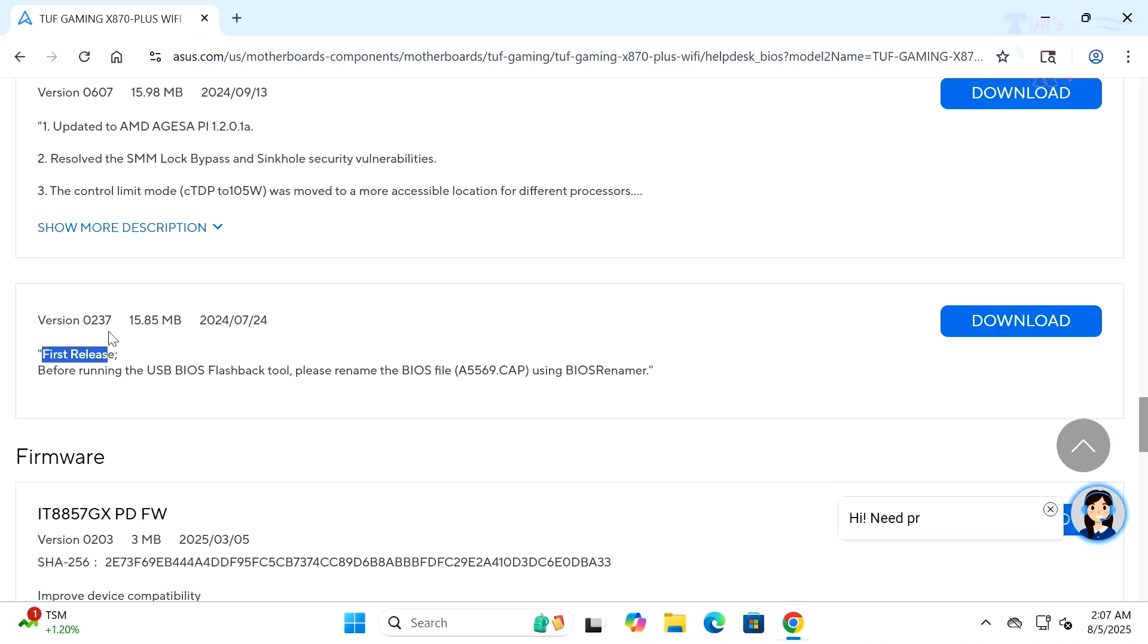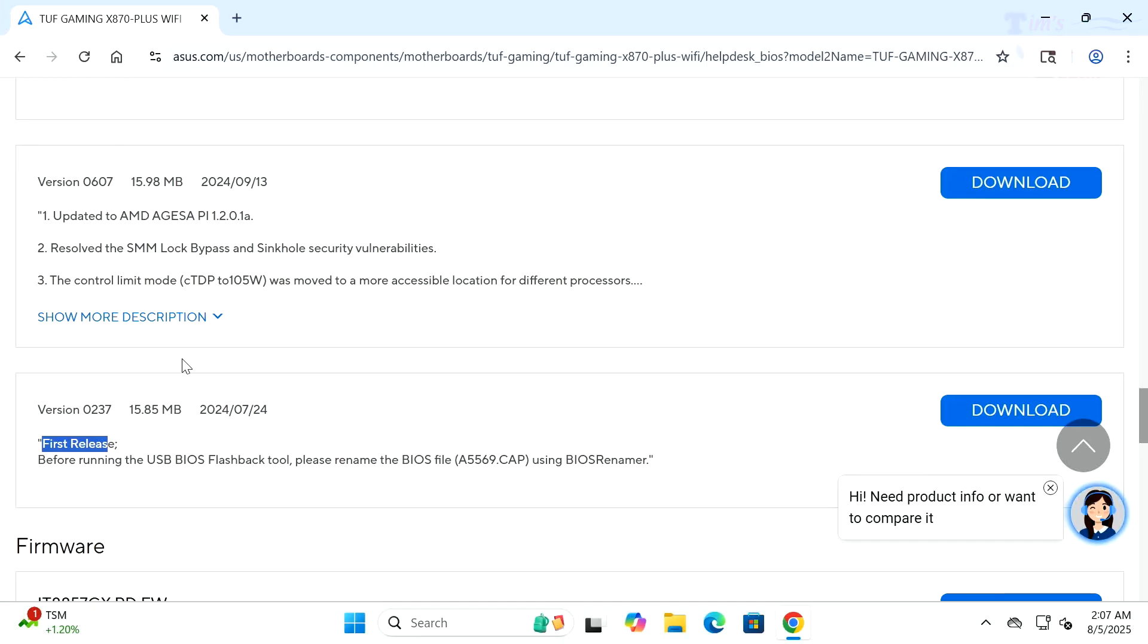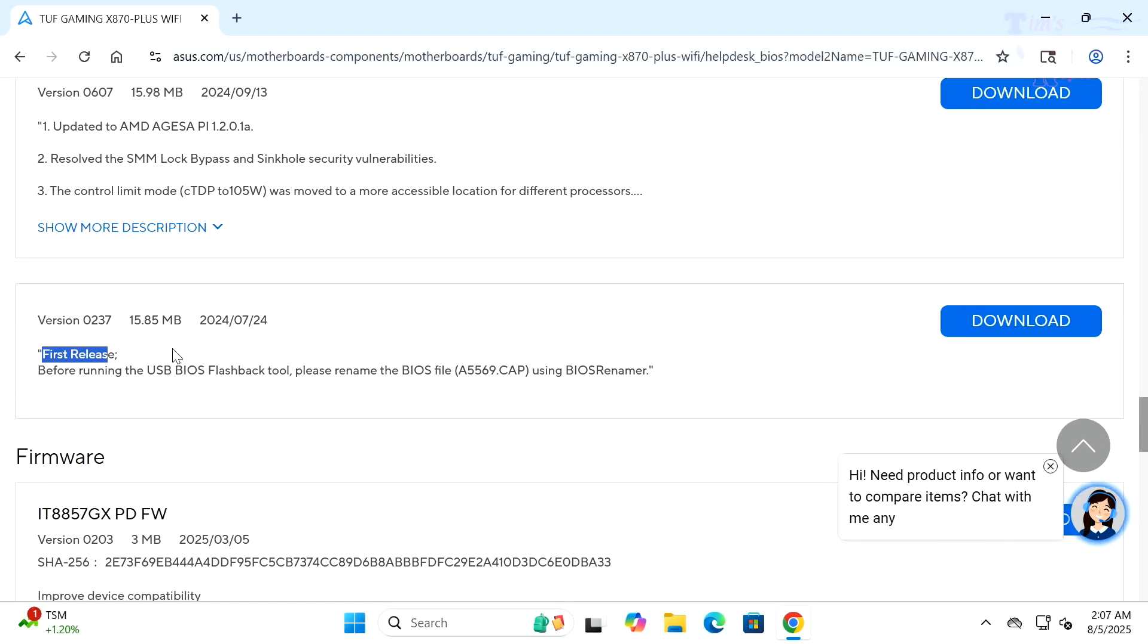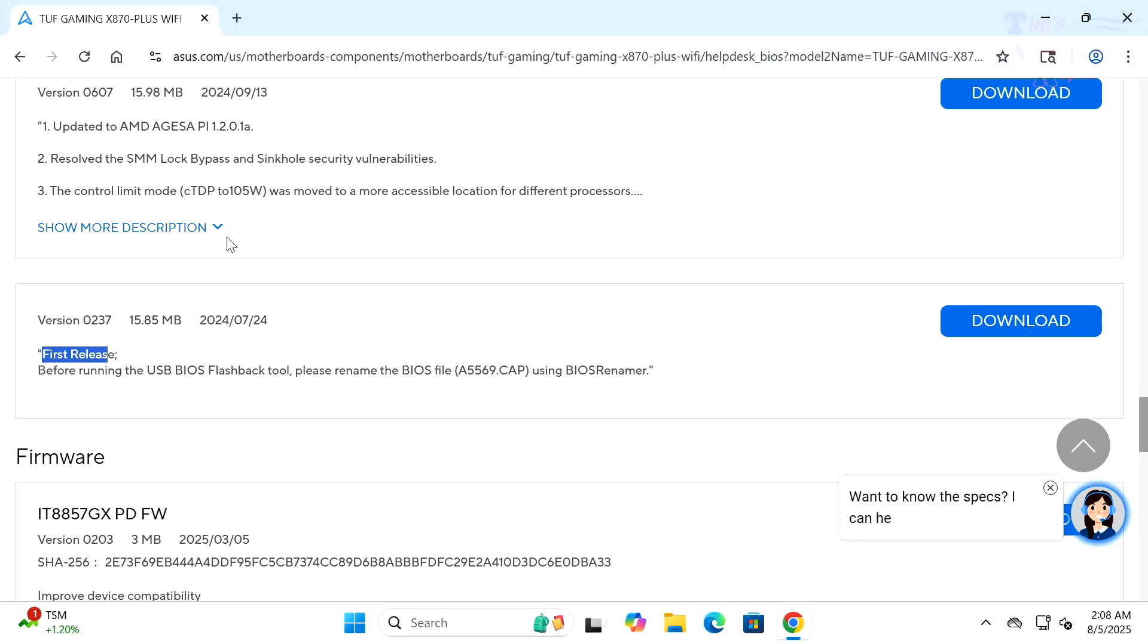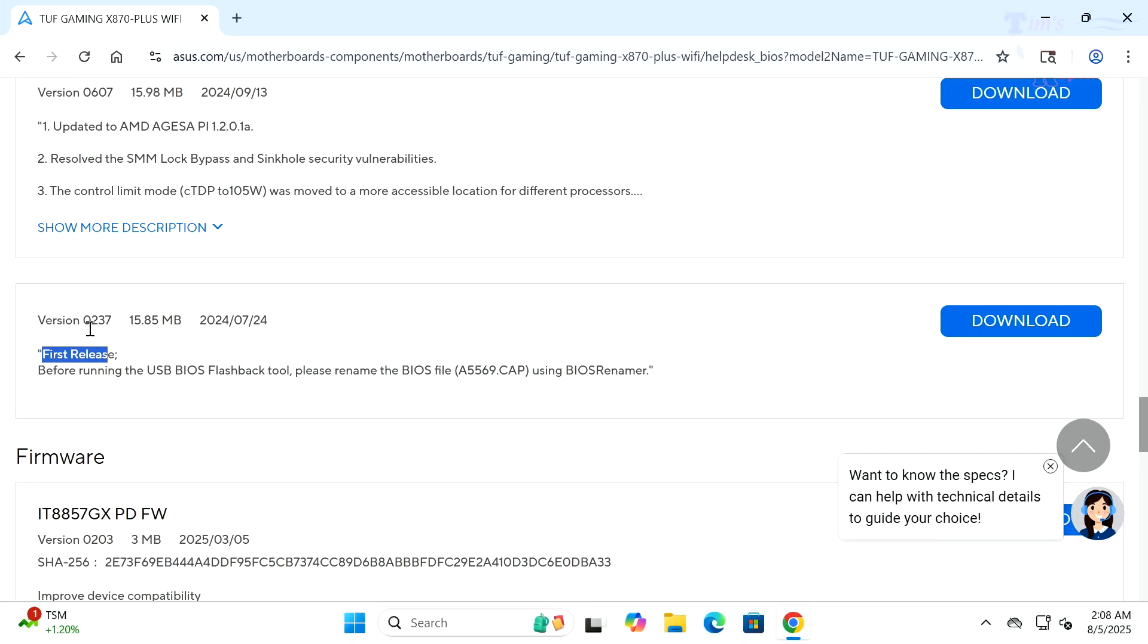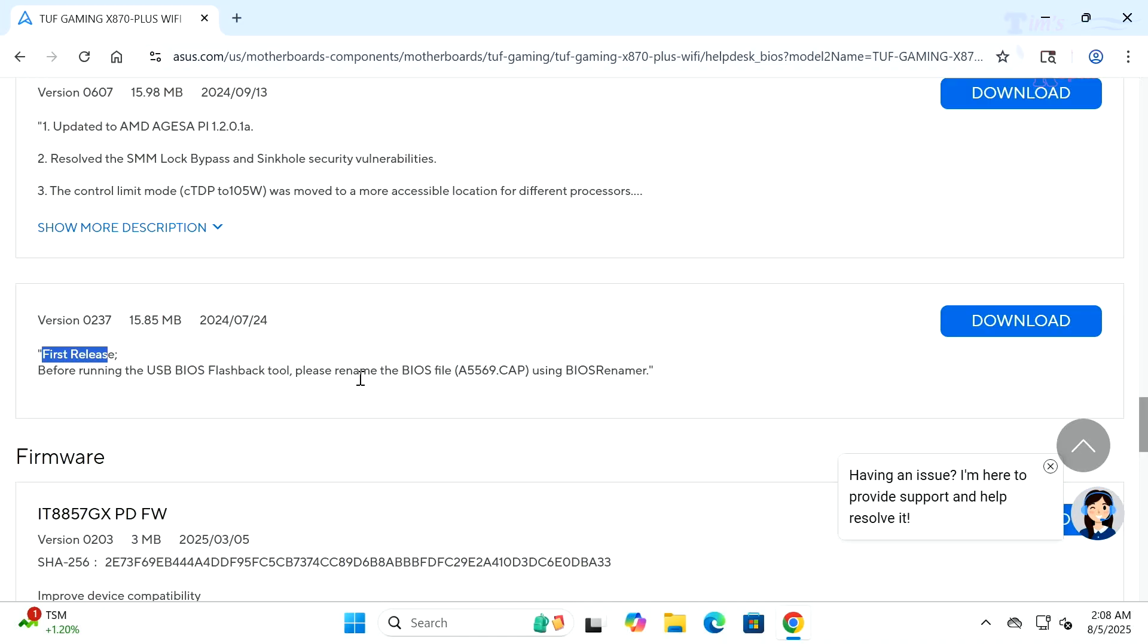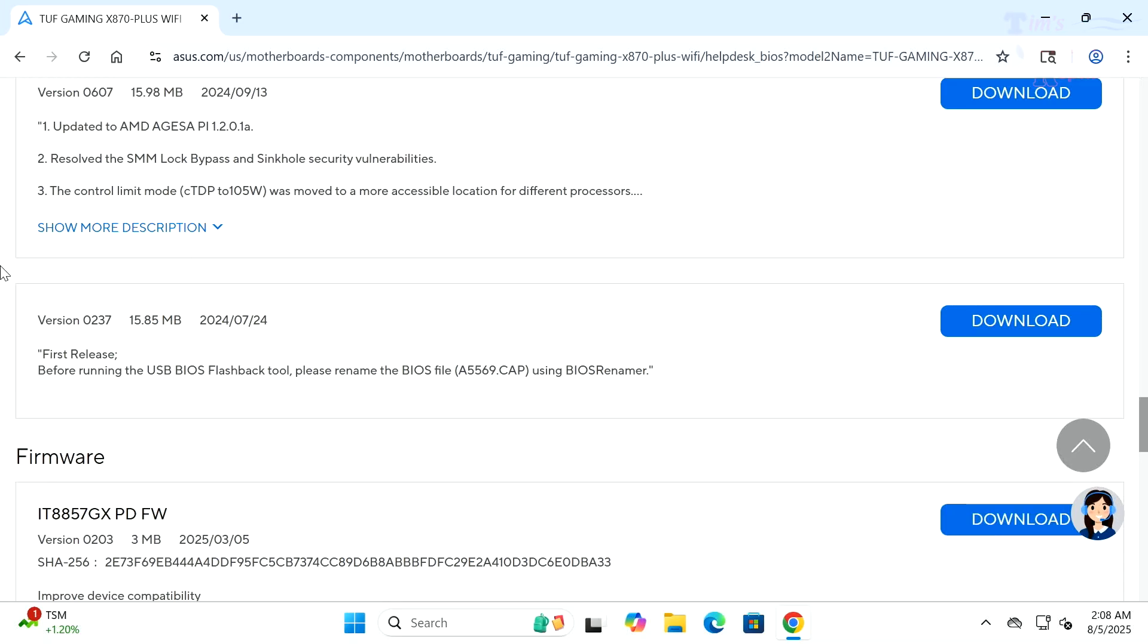Keep going, keep going. Oh my goodness. Wow, okay now we start getting into firmware. This is the first release, look at that. 0237 is what I have on this motherboard, the original.